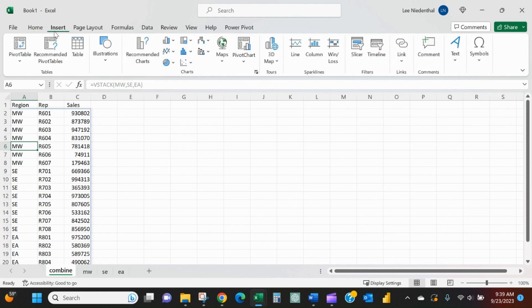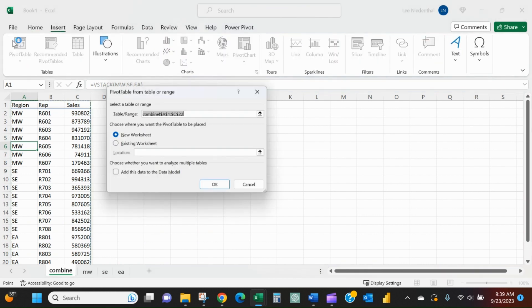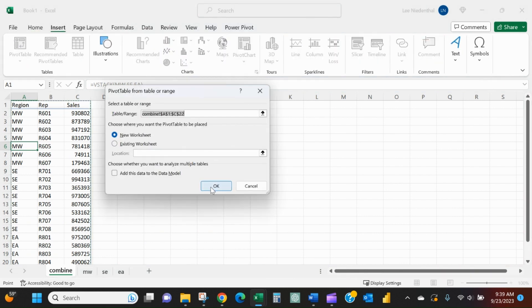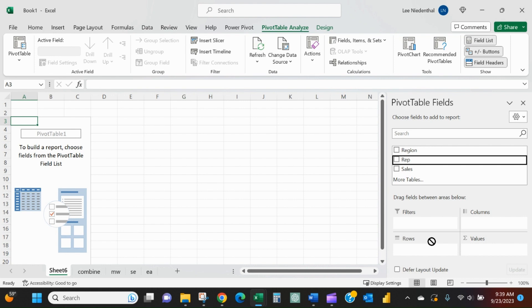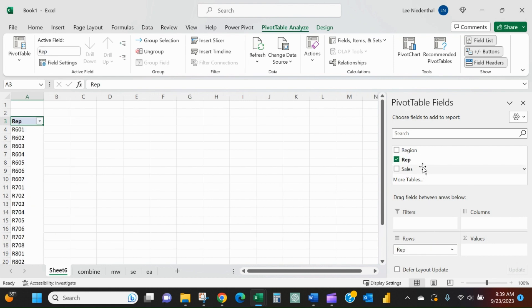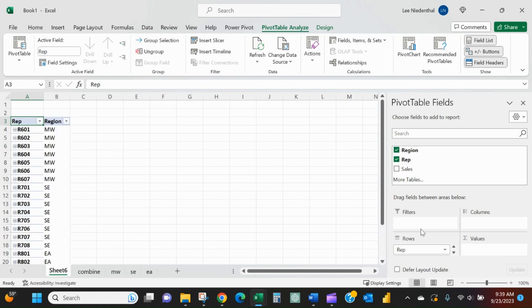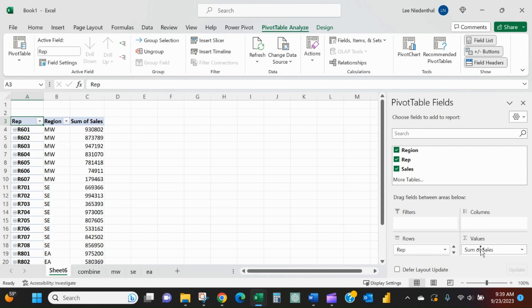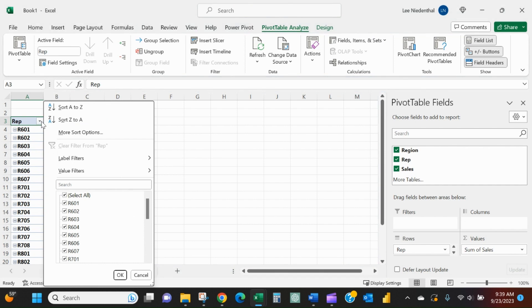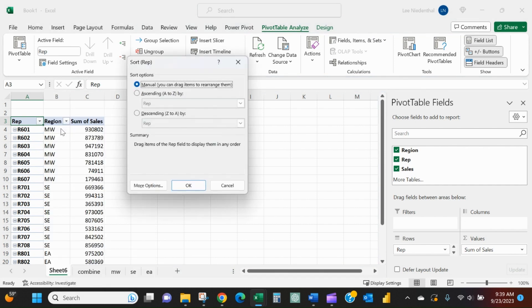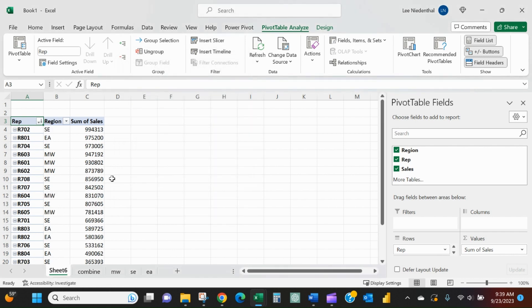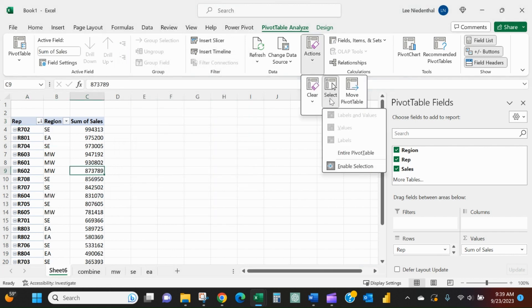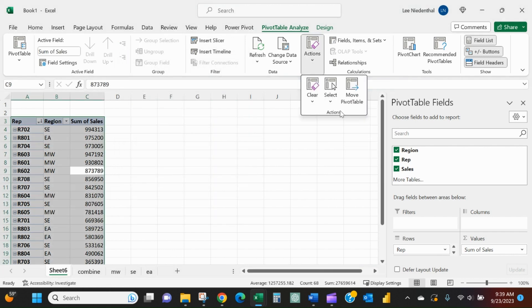Then I can go insert a pivot table, do whatever I want. Say I want to look at sales, but instead of looking at it like this, I want to sort it by sales - who had the most to the least sales.